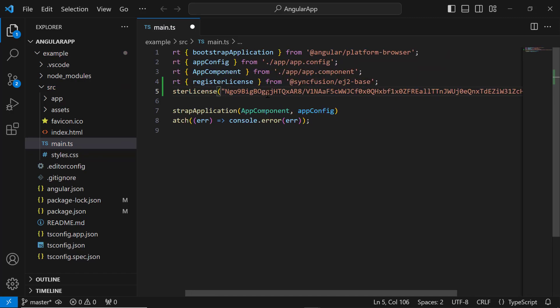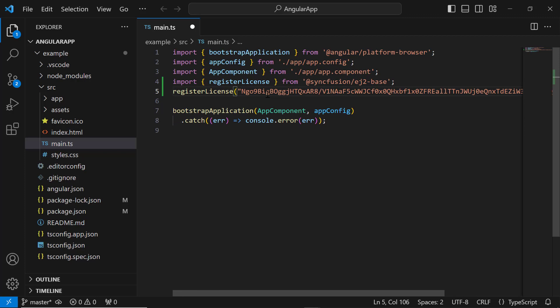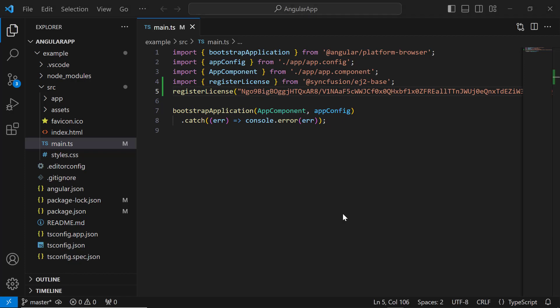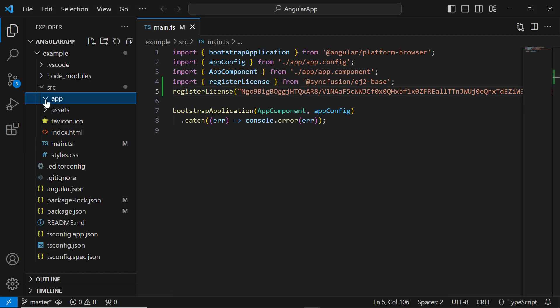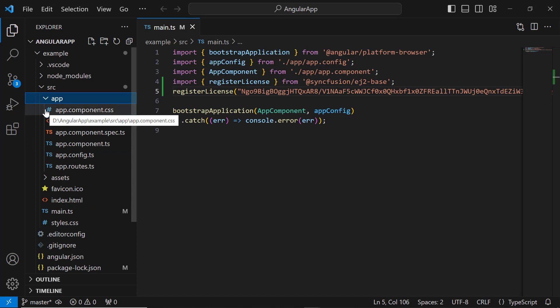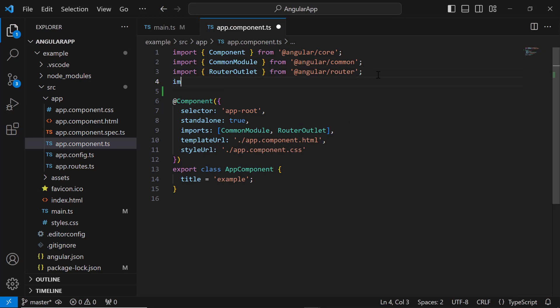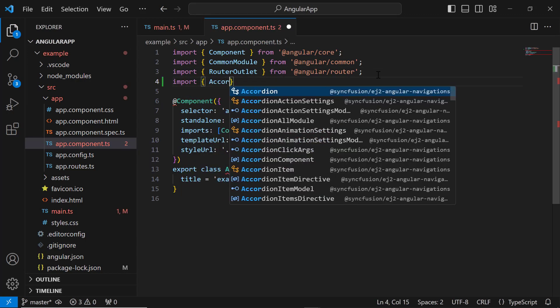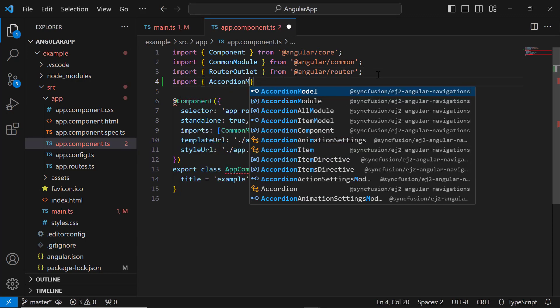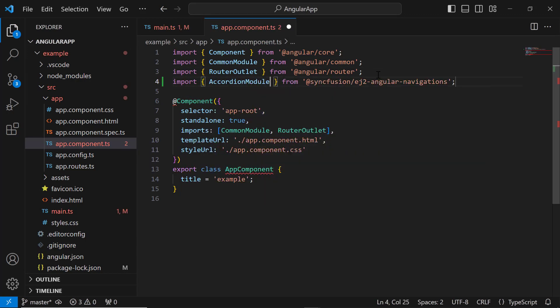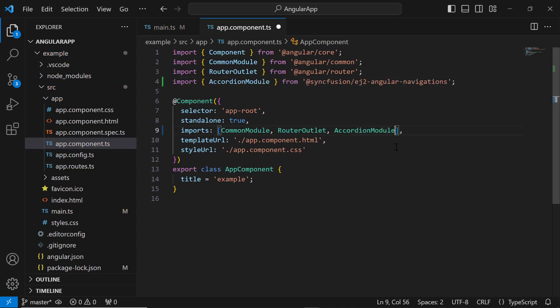To generate this license key, refer to the link in the description below. To start using the Syncfusion Angular accordion component, I have to import the Syncfusion Angular accordion module first. So, navigate to the app component TS file, import the accordion module from the Syncfusion ej2-angular-navigations package, and register it within the imports array of the component section.